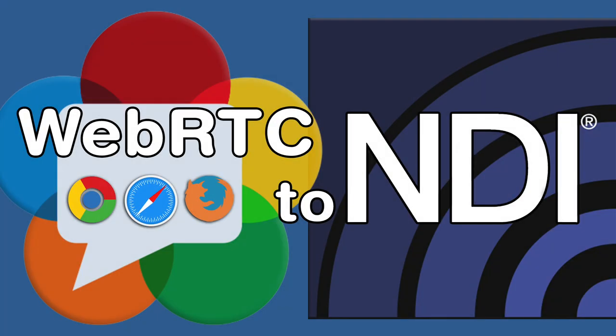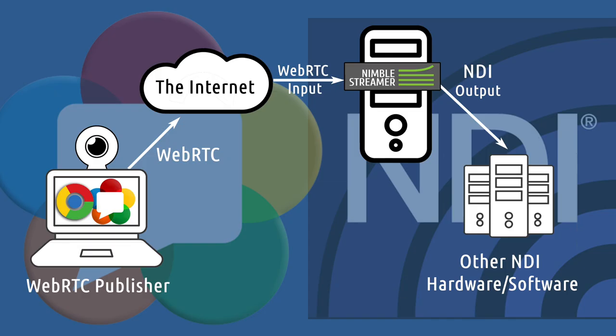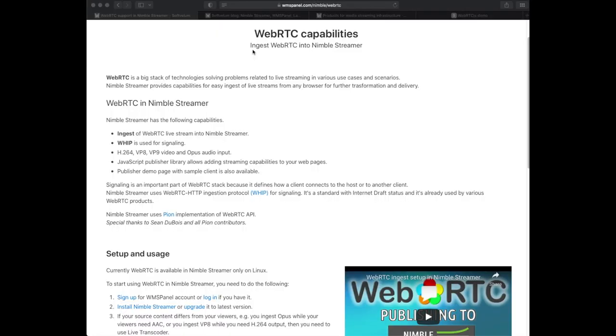Nimble Streamer allows receiving WebRTC WIP ingest in order to use it in further processing. WebRTC allows low latency ingest which makes it a good source for NDI streaming output. In this tutorial we'll show how to produce NDI from WebRTC ingest.